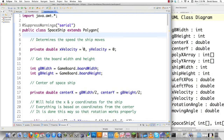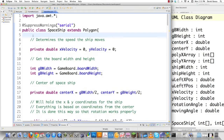If you haven't watched part 55, you definitely need to watch that because in that part we created our spaceship UML class diagram, and you can see all that over here. We took a whole bunch of different features that we wanted in our program and created this diagram that we're going to use to create our new spaceship. You're going to see just how easy it is to design with object-oriented programming. So let's get into the code.